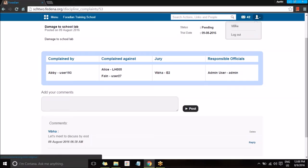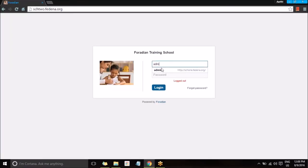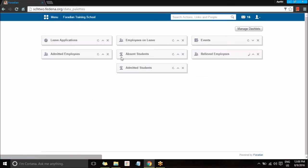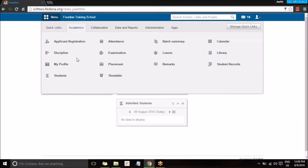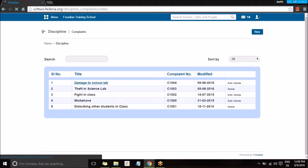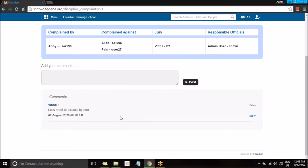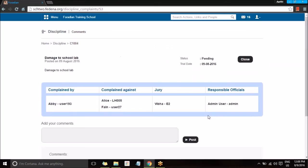As an admin who is a responsible official, I am going to login as an admin and view the comment shared by one of the jury members. Going to Academics, then Discipline, I get to view it. Scrolling down, I can see the employee name and the comment that was given. You can also reply to the same comment as an admin. This is how a discipline can be created and various members or employees can be tagged to it to share information and suggestions.